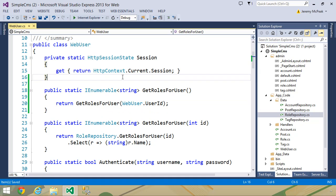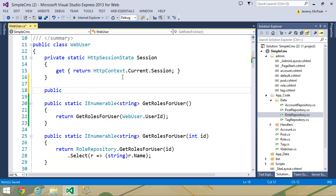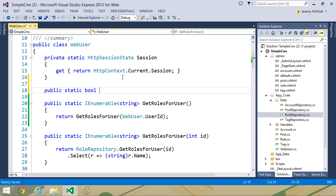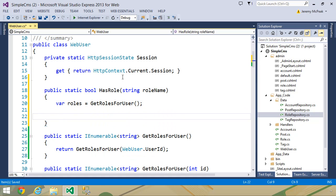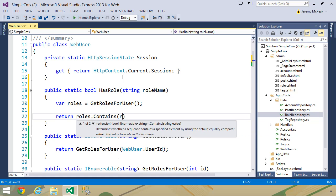That would give us the roles for the current user. Then we could take this a step further and have another method called hasRole, and then we could have a parameter that is the role name. Then we can get the roles with our getRolesForUser method, and then we can just see if the role that was supplied to this method is inside of the roles. So if roles.contains(roleName), then the user is in that role; otherwise, they are not.